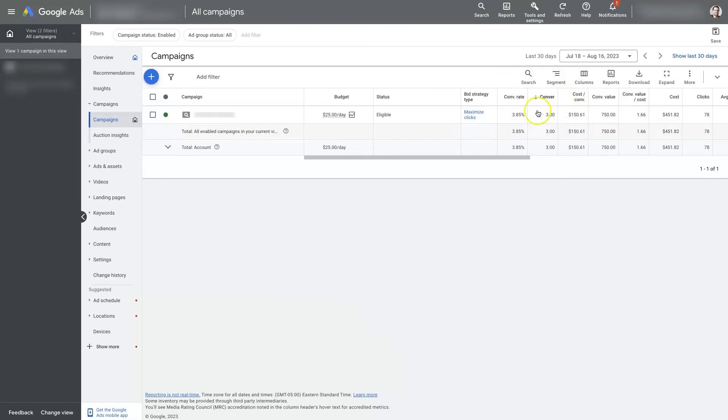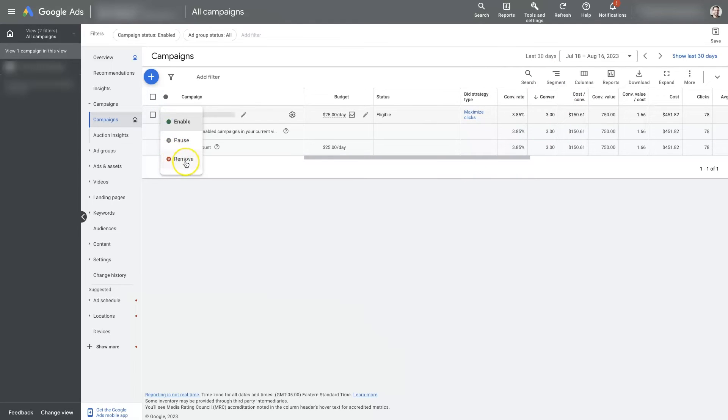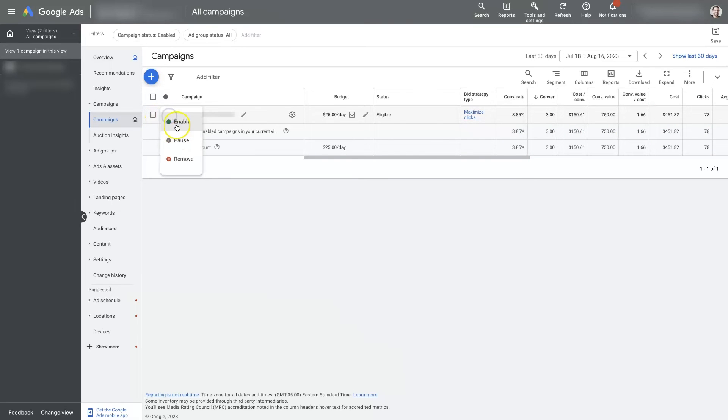You may not have conversion data, I'm not entirely sure, but even if you remove a campaign, it's still going to show all of the data, but you will not be able to turn it back on and enable it.